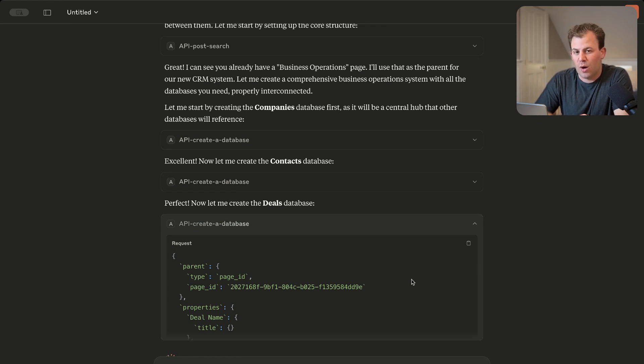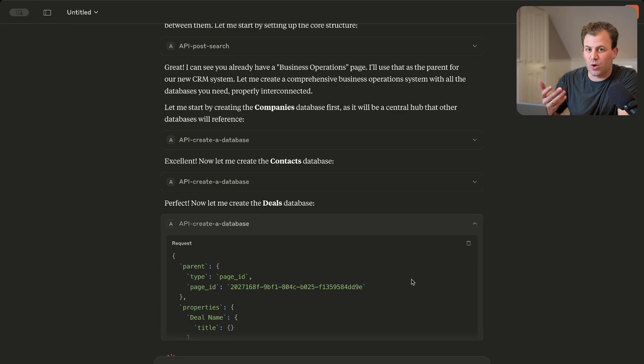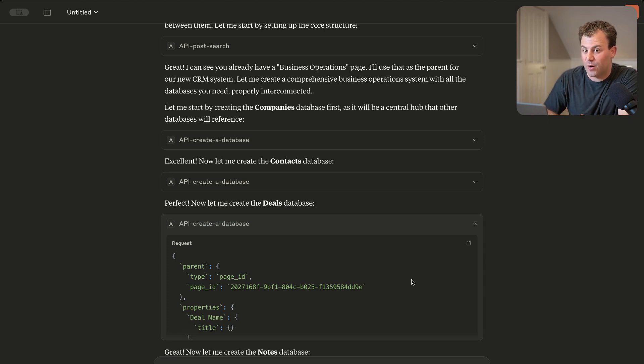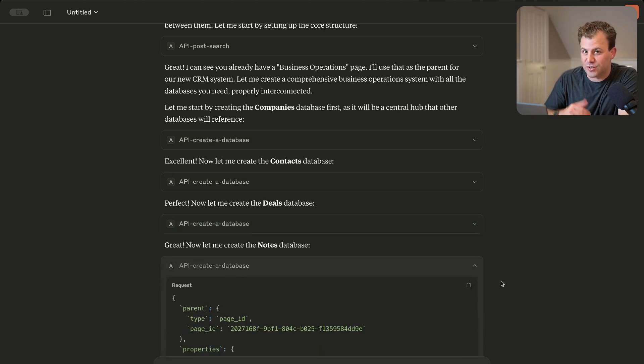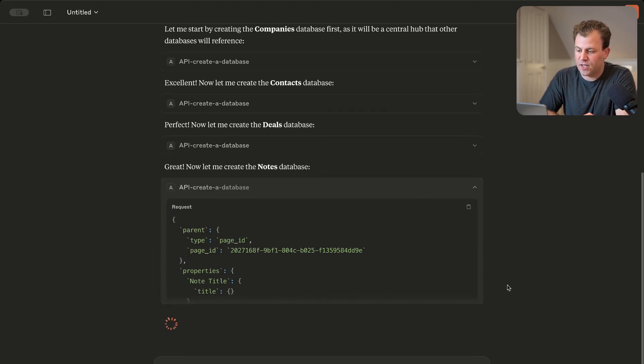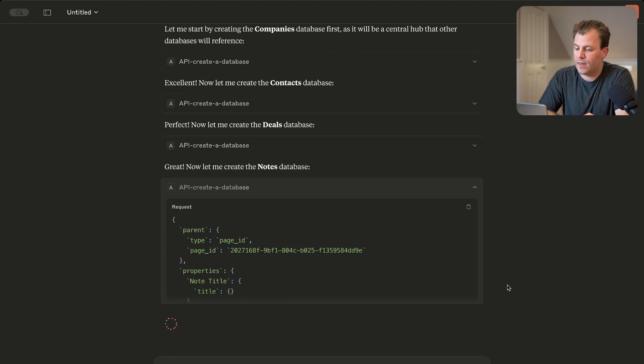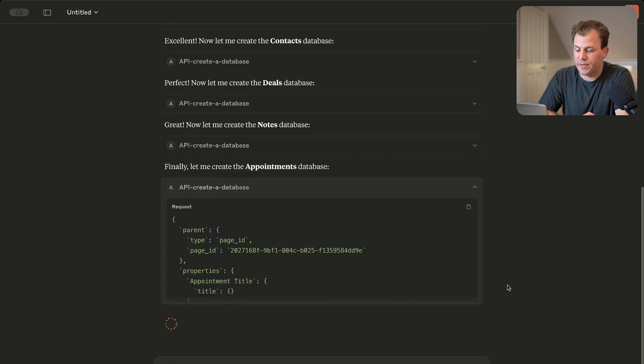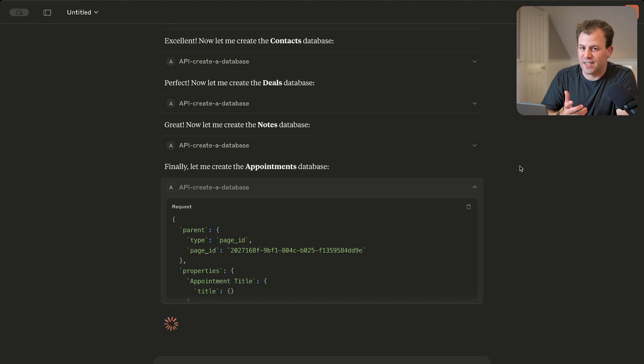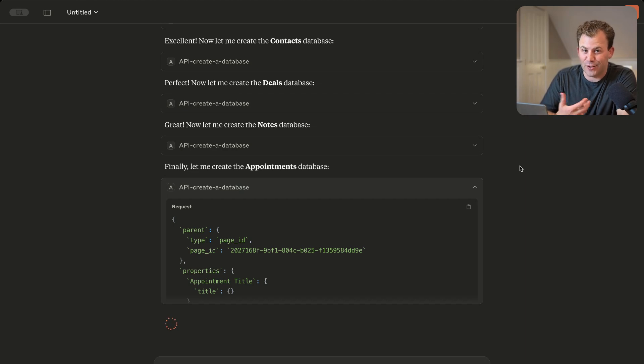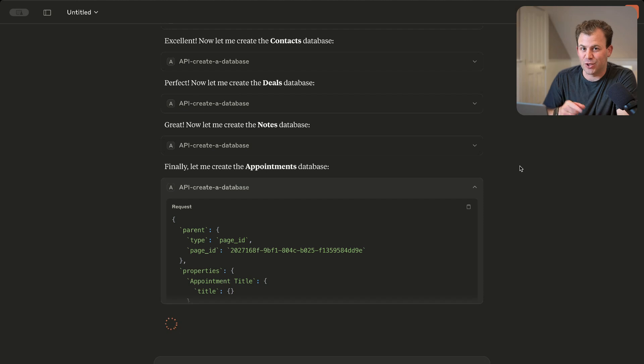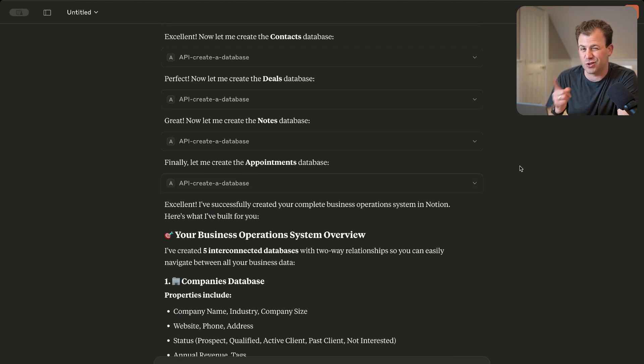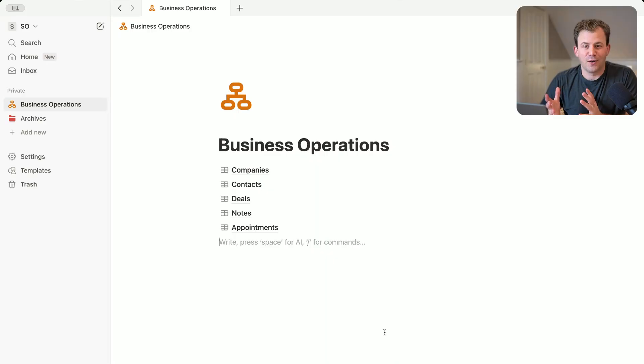I don't know what the properties are yet. I could have asked it to let's workshop the properties first before you go and create anything. This is ultimately the power of AI—you can use it as your best assistant. Now it's creating the notes database for us. And it's creating the appointments database as well. It's just amazing that it can do all of this for us without ever doing any of it ourselves. So once this is done, I'm going to jump into Notion and see what that looks like.